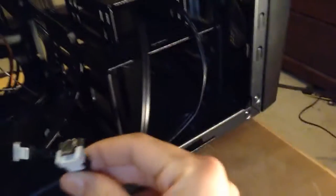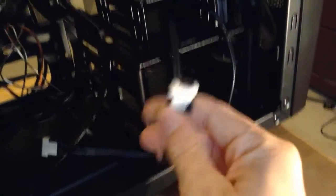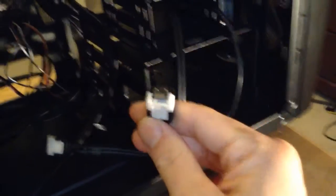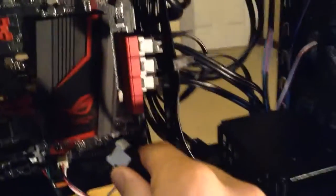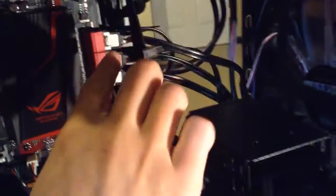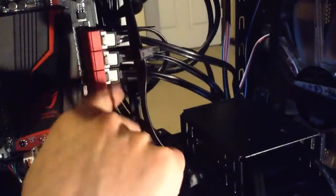SATA data cables. These transmit data quickly to here, the motherboard, right here in these ports down here.